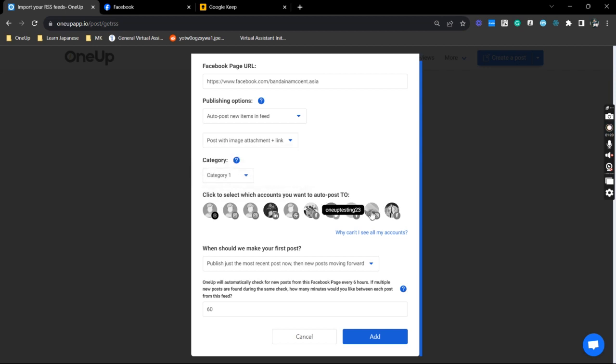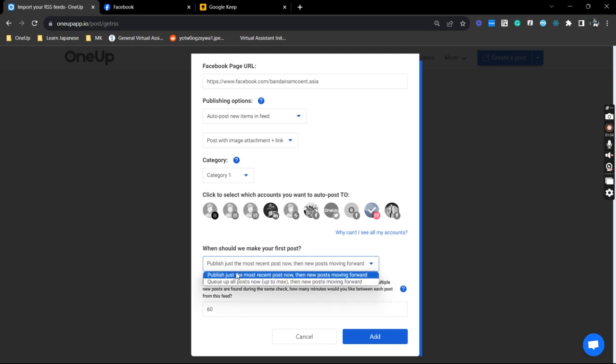And select your Instagram account. So I'm going to be posting through my IG business profile. And in here, it'll ask you when we should make your first post. I'm going to choose this first option.